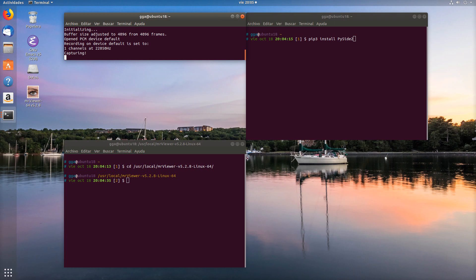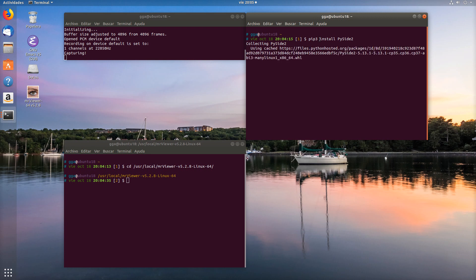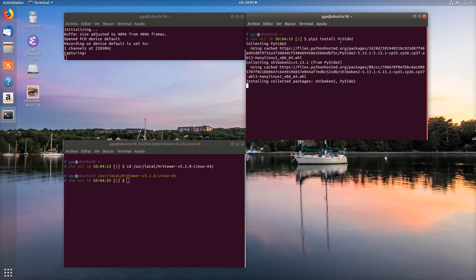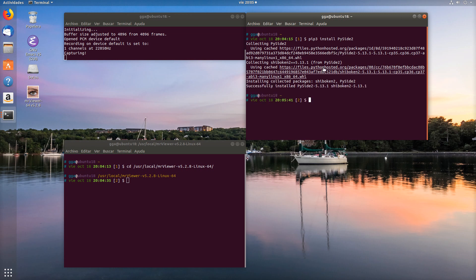First, we need to install OpenTimeline.io. In case you haven't done it, first we need to install PySide2, which is needed for OpenTimeline.io view. And then we install OpenTimeline.io itself.